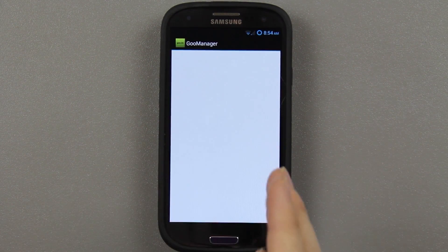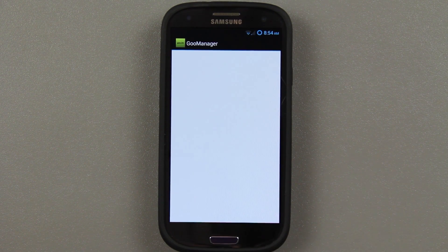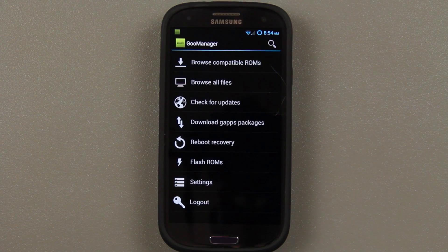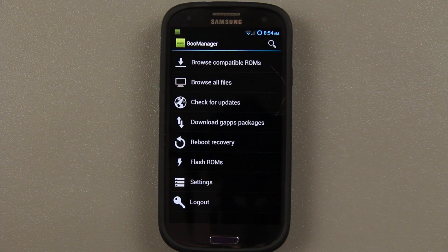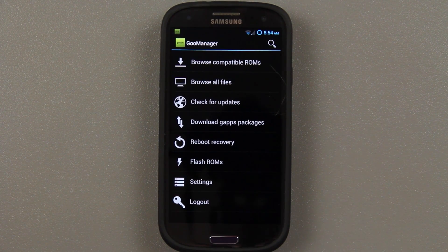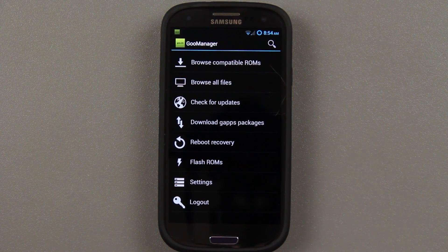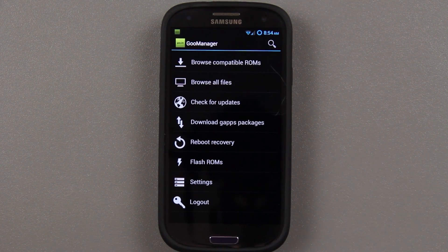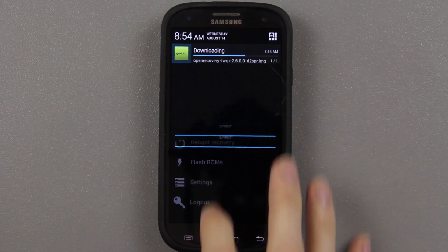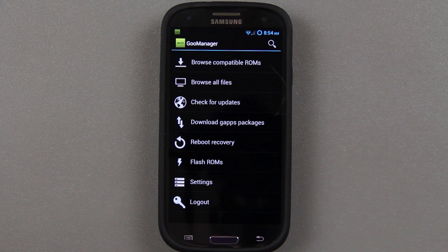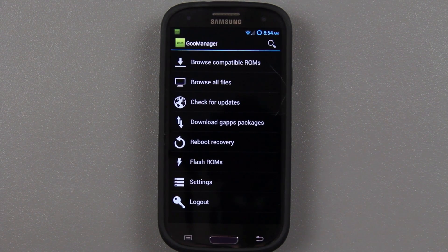Then it's going to download the image file for your phone and update you to the latest recovery. No matter what recovery you're on, whether it be a lesser recovery that has more issues, this will get you to TWRP Recovery. So I highly recommend doing this. In my honest opinion, it's the best recovery out there. It doesn't take very long to download if GU.im is running optimally, which usually it isn't, unfortunately.